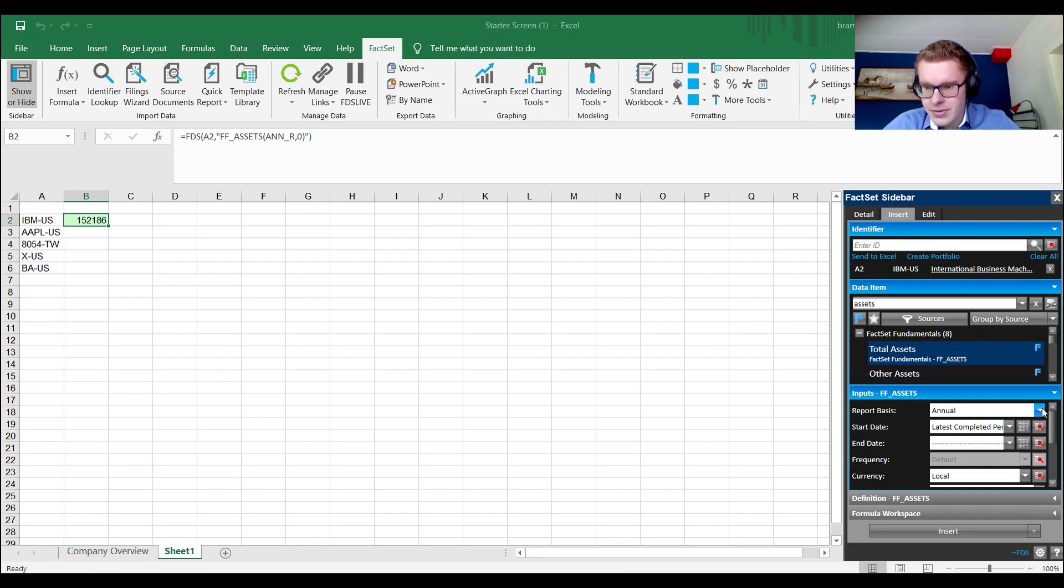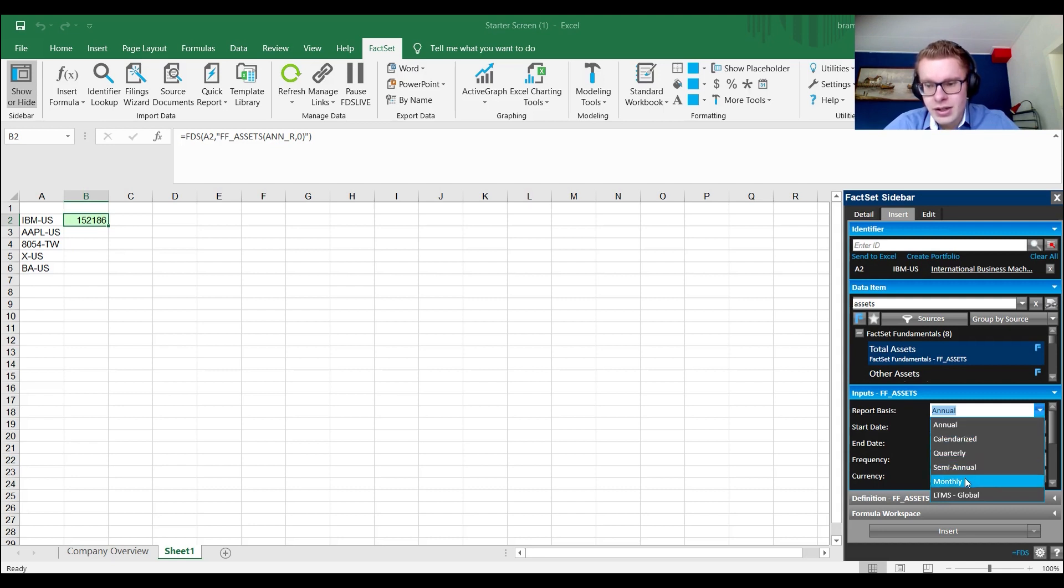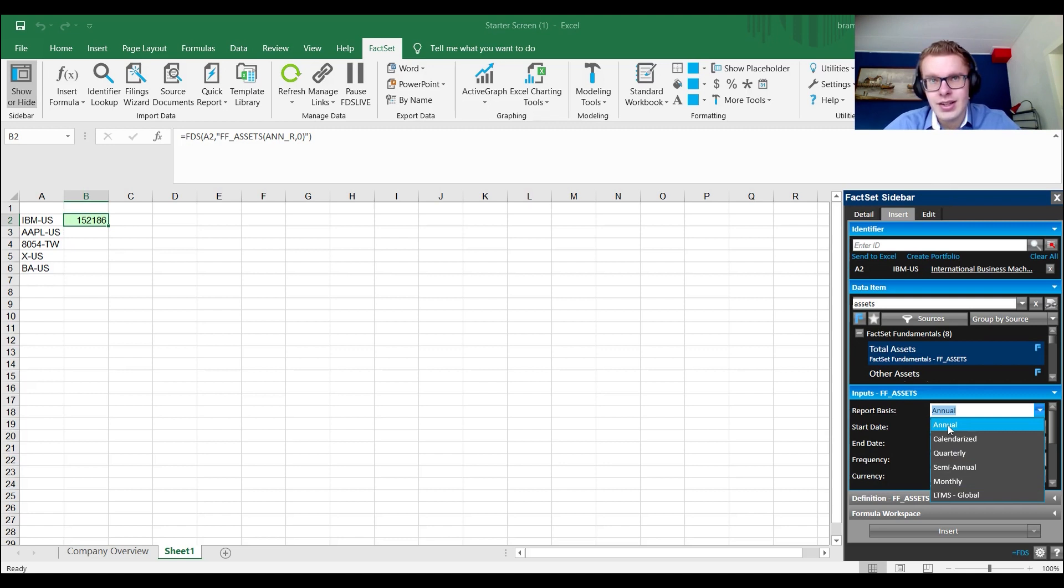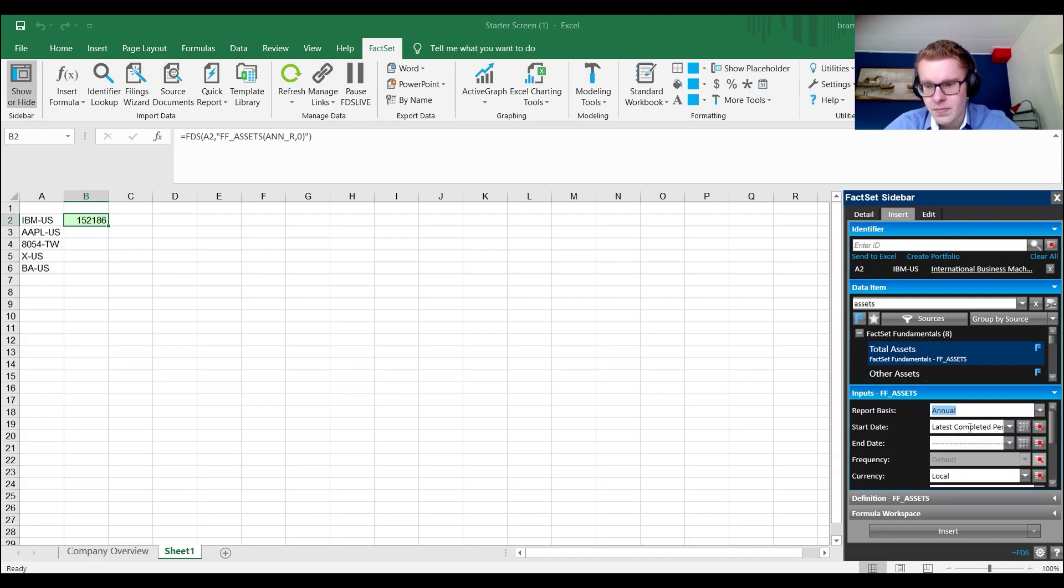Say we want total assets. We click total assets and then the following screen opens. If it doesn't, simply left-click it or right-click it, either one of the two, and it opens. Here you have the reporting basis. This is a very weak point of FactSet, because if you click monthly and there's no monthly information, it will simply give a blank. So it will give like 240 blanks instead of 20 annual items.